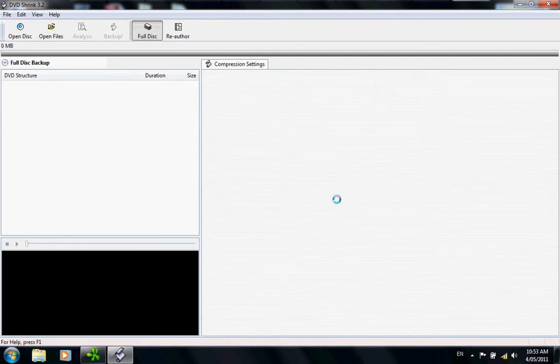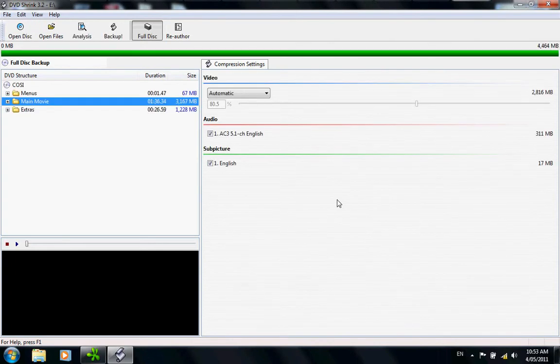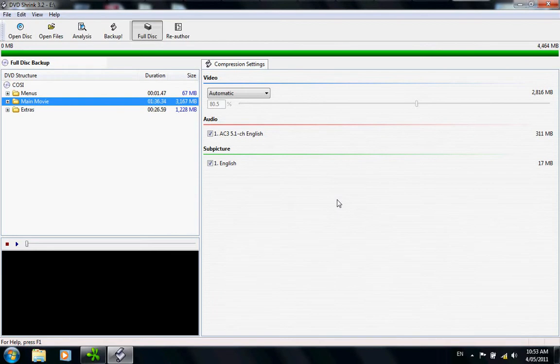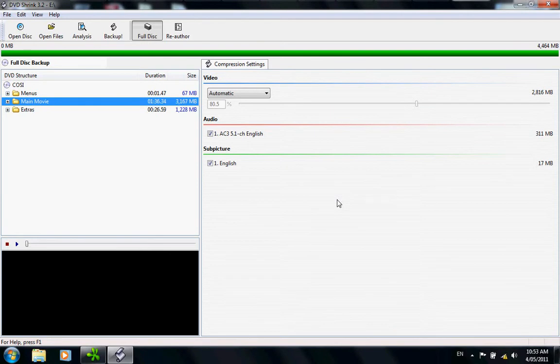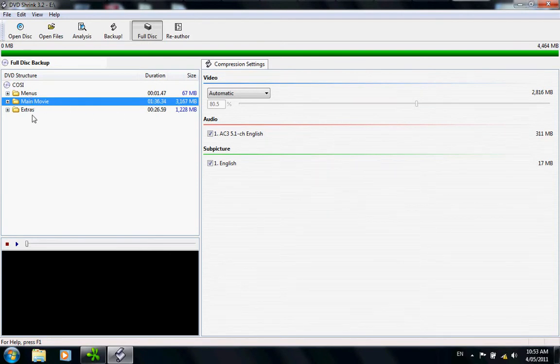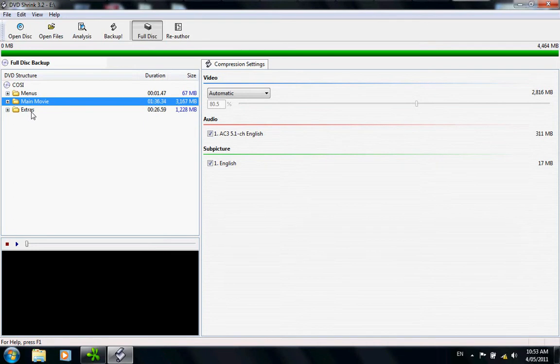What's happening now is the computer is reading the disk. When it's finished reading, you will see on the left the Cosi, its menus, main movie, and any extras that it may have.